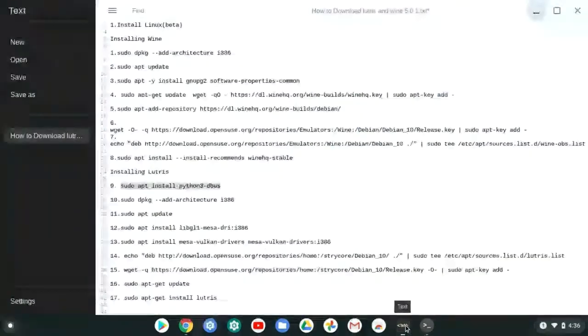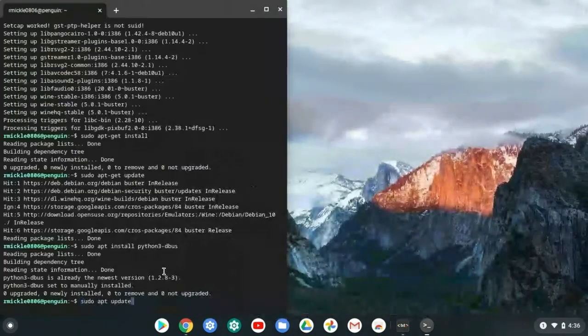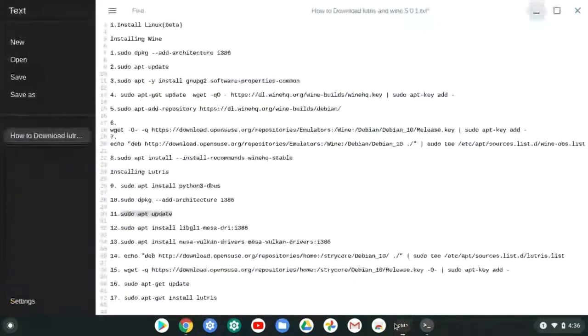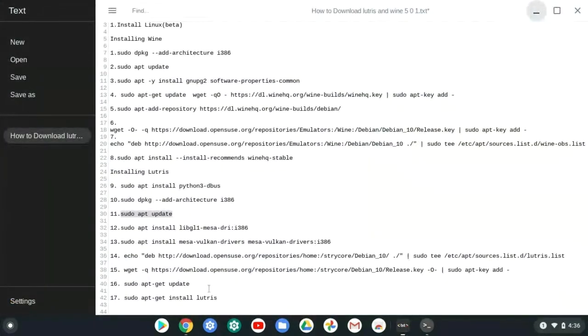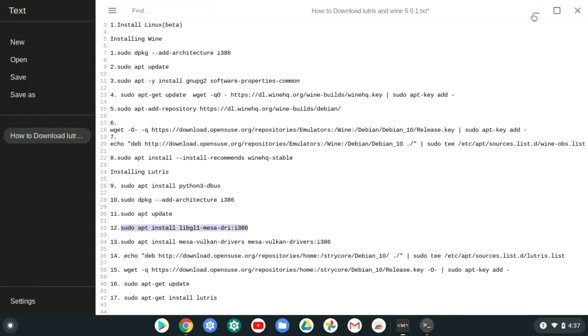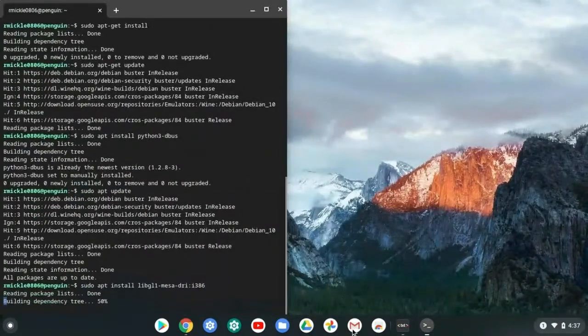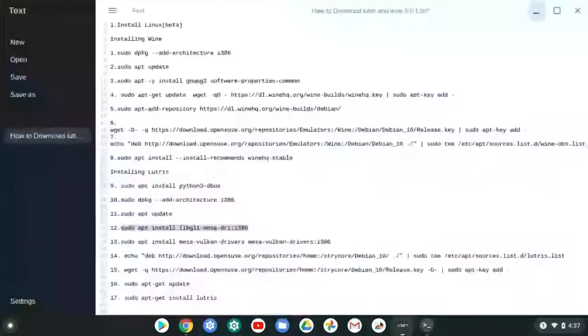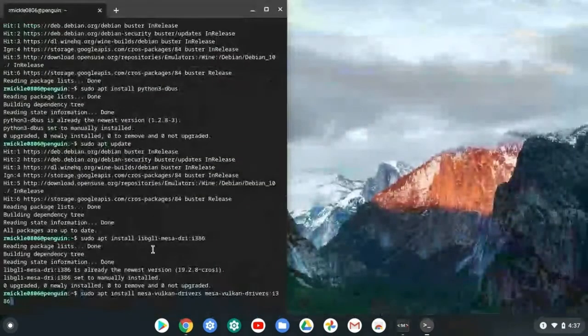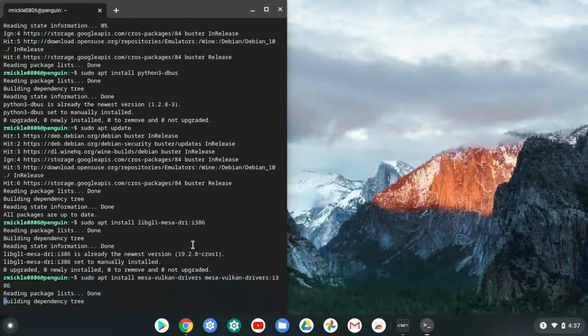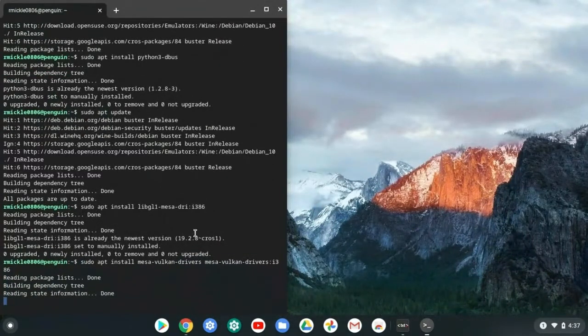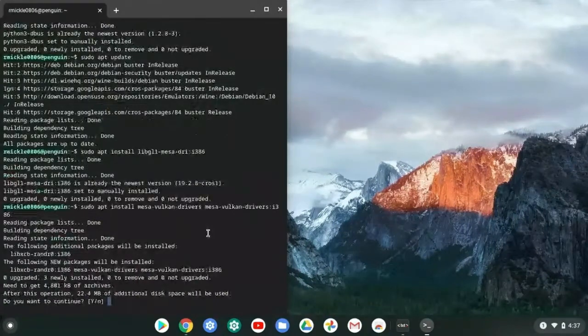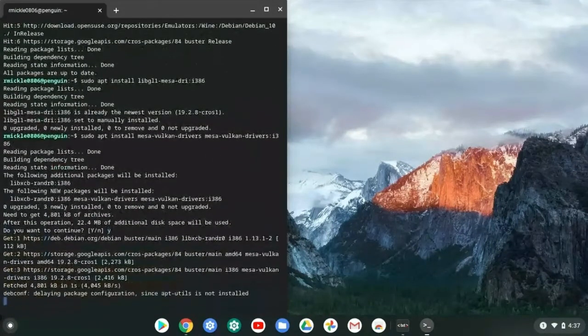Once that is done, then you can put the Python 3 G-Bus command. From most of you guys, it should already say that it's already installed. We're going to go ahead and update one more time. And we just got to update one more time later in the tutorial. We're going to get this right here. This one is going to install, I'm pretty sure. This one's going to take like 22 megabytes.